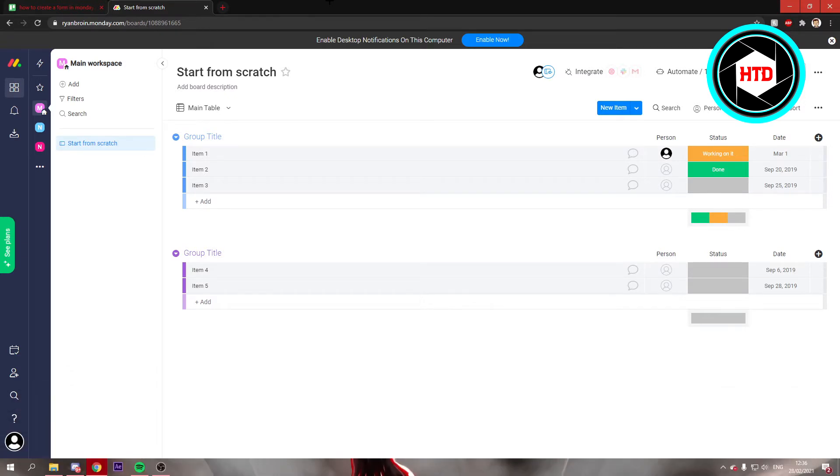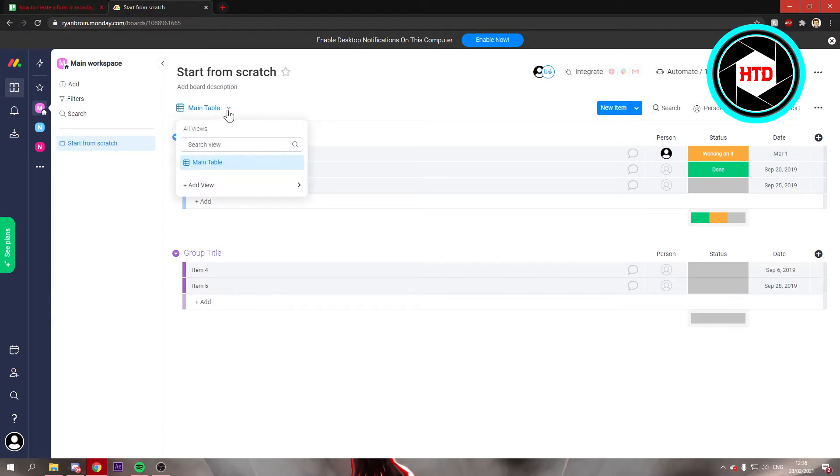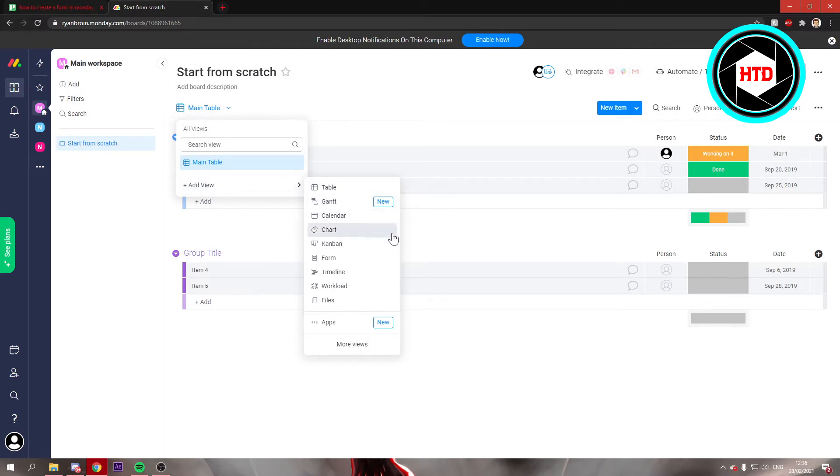First of all, you want to go to this right here and then click on main table. Right here you can add a view and the form is immediately here as you can see.